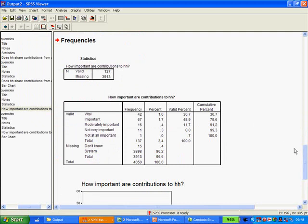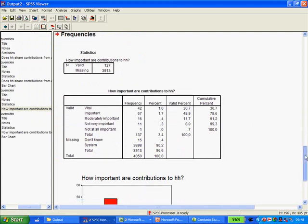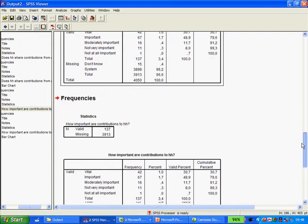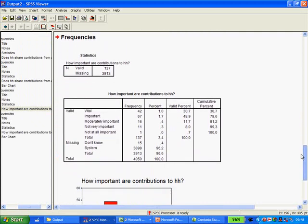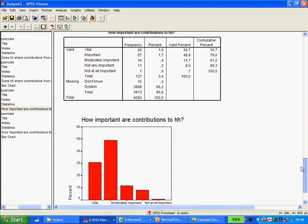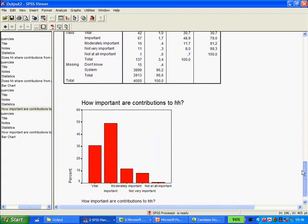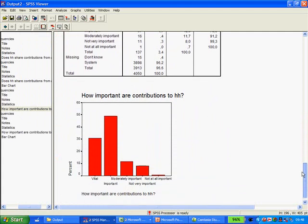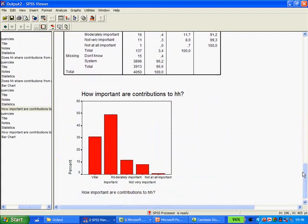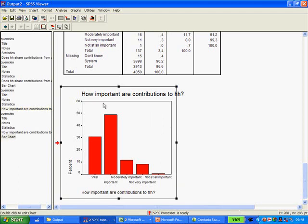And here we have the output again. We again get the table included, and then we have the output here in SPSS. How important are contributions to the household: vital, important, moderately important, not very important, not at all important.